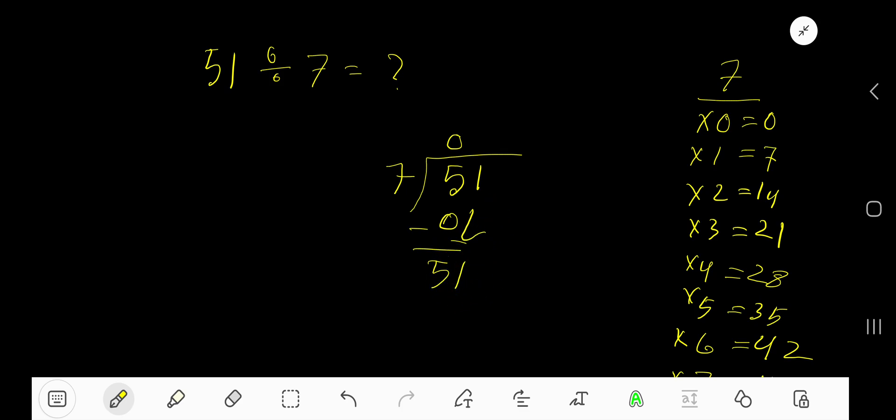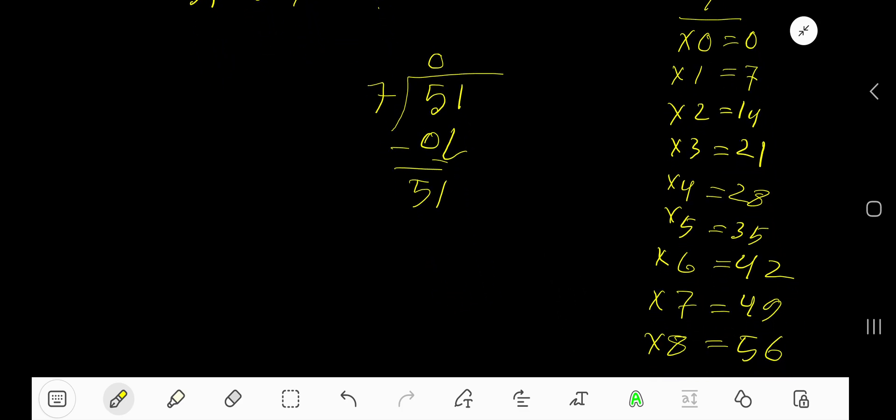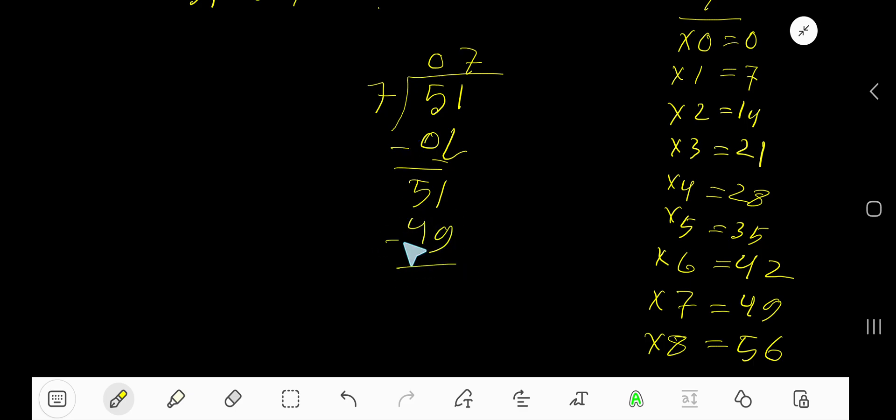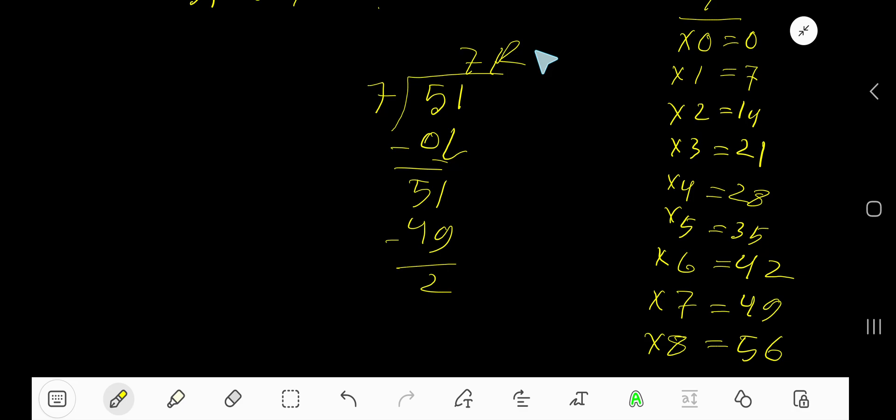7 goes into 51 how many times? 8 times. 56 is greater, so 7 times 7 is 49. Subtract and you are getting 2, so your answer is 7 with remainder 2.